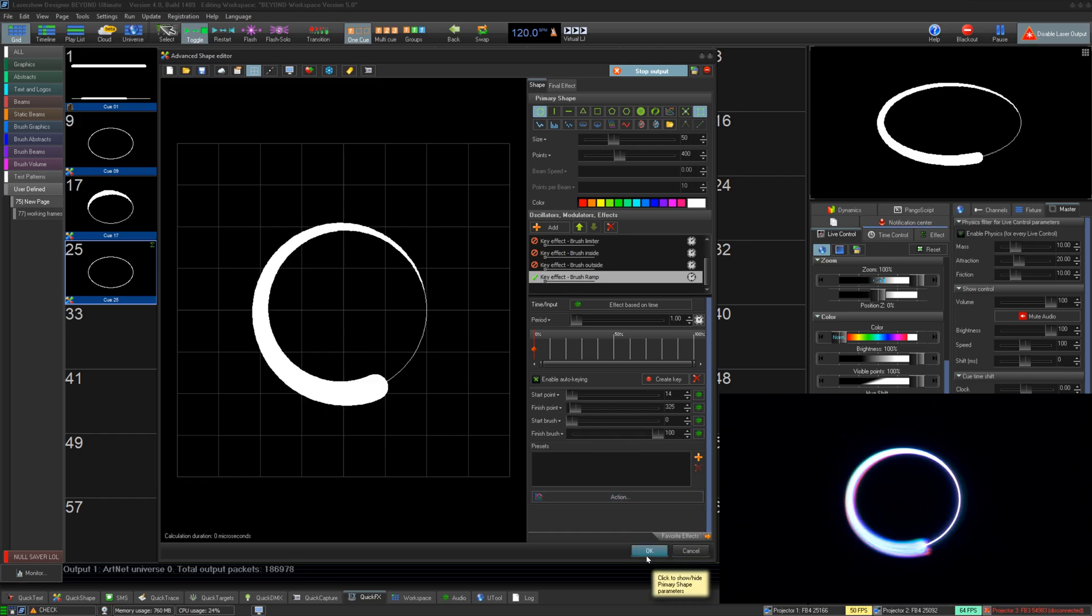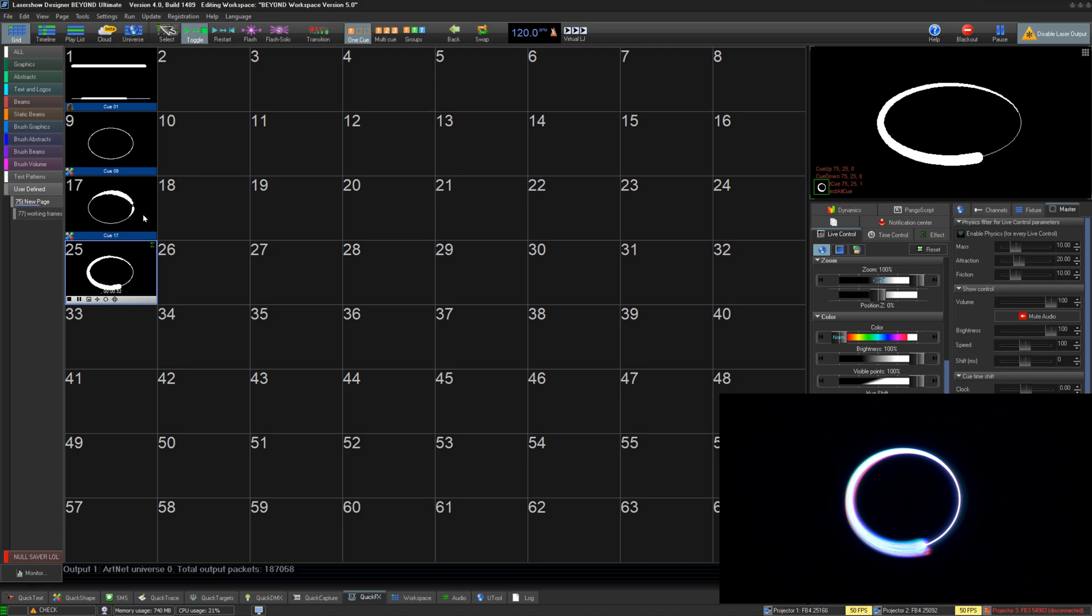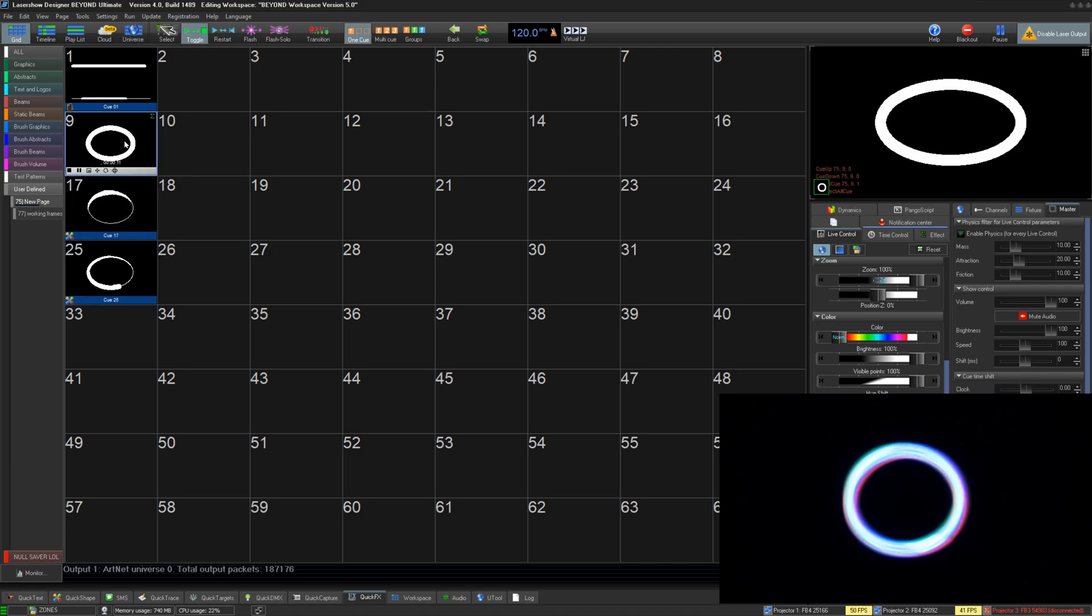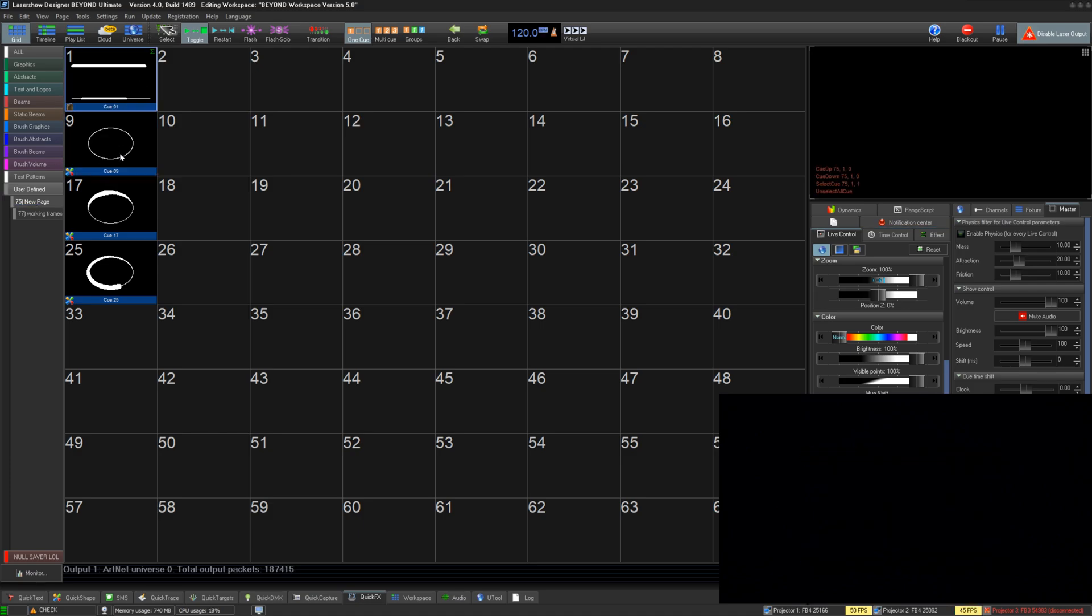Thanks for watching our quick hints video on using beam brush effects and creation tools and beyond. If you still have questions or need help, email support at pangolin.com and we can assist as soon as possible. And be sure to watch all our other quick hints videos on the beam brush additions to beyond.